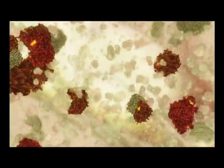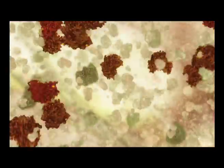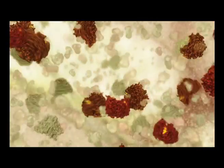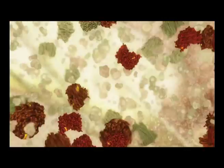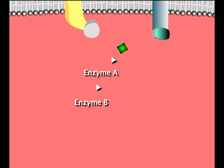The secondary messenger triggers a further sequence or cascade of reactions. Typically, each step activates an enzyme. And once activated, each enzyme can activate many copies of the next enzyme in the sequence.